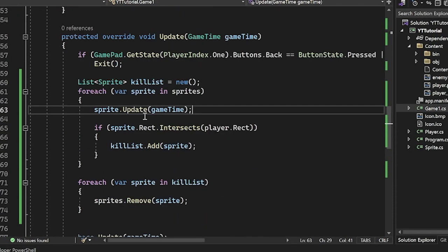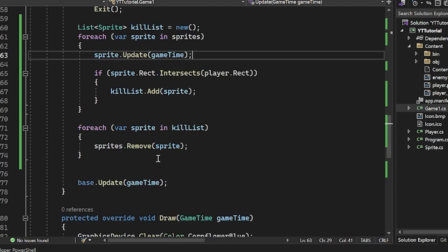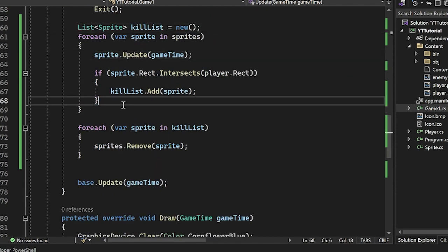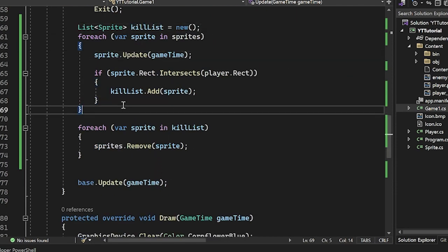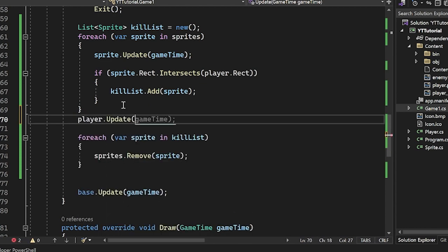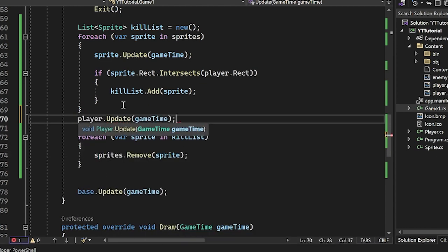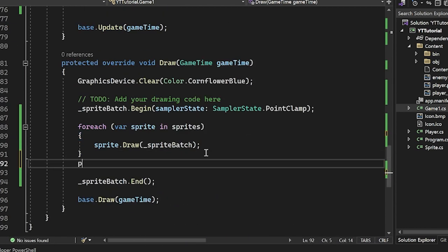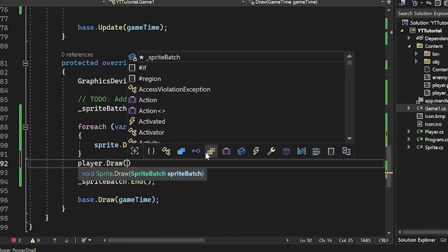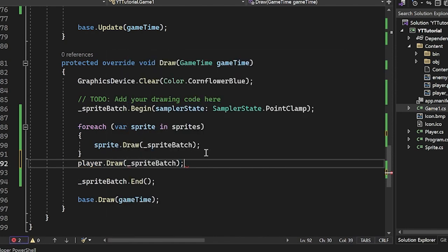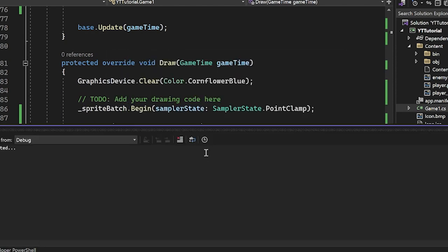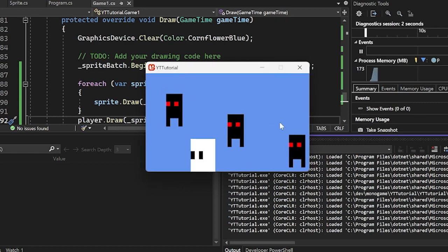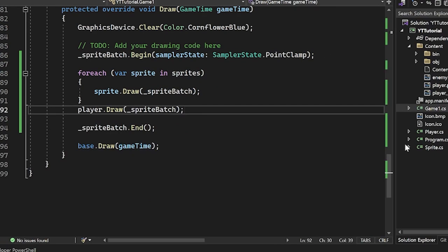So we have to go back to our update and draw and individually update our player. We'd have to do player.update here, pass in the game time, and then player.draw here and pass in the sprite batch. This would also work perfectly fine. The only problem is, as you can see, the more things you do with the sprite, the more duplicate code you're going to have just because you pulled player out.